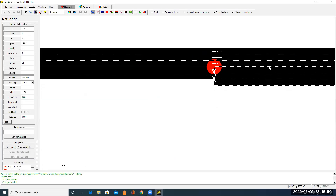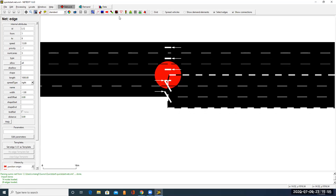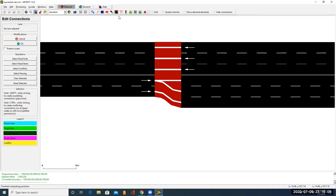To change the connection, we need to be in the connection mode. The connection mode is accessed by clicking on this icon. Let's click on it. Now we are in the connection mode, where we are able to specify new connections or change existing connections.